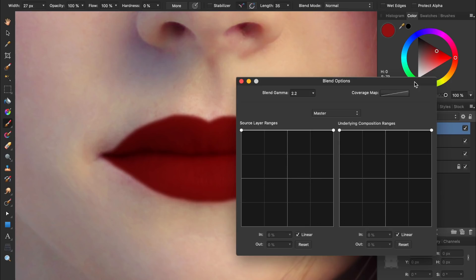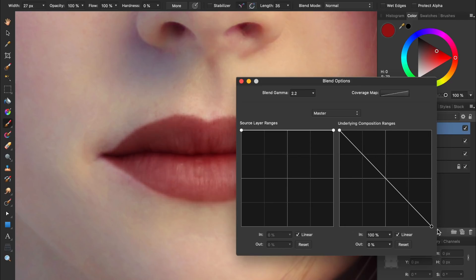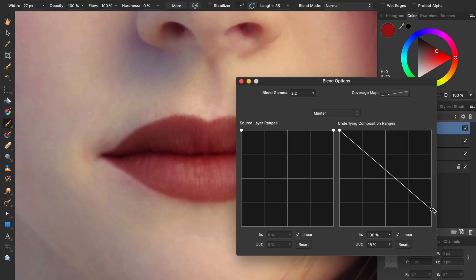For now though, to make our lipstick only applied to the dark parts of her lips, we'll bring the circle on the far right down. The farther we bring it down, the less our red fill layer will be applied to the highlights. I'll bring mine three quarters of the way down. Already, we can see what a dramatic improvement this has on our lipstick.